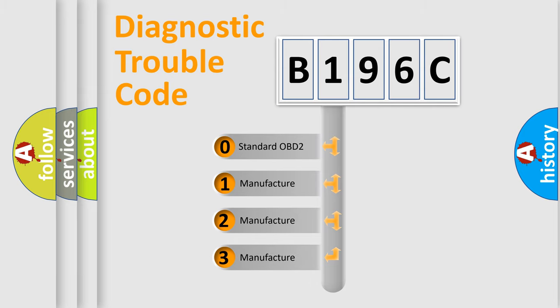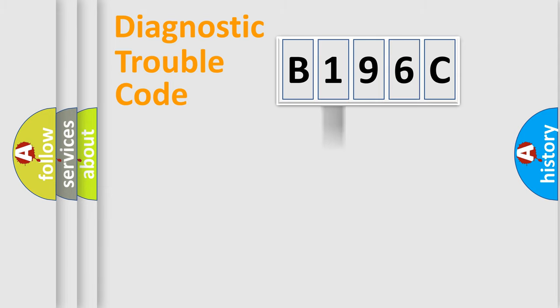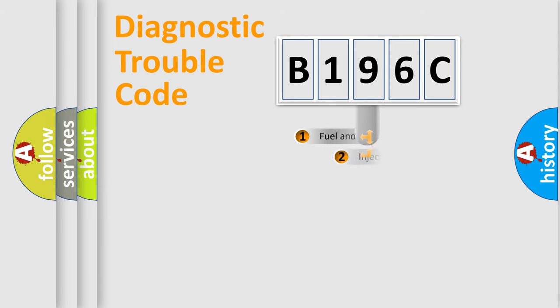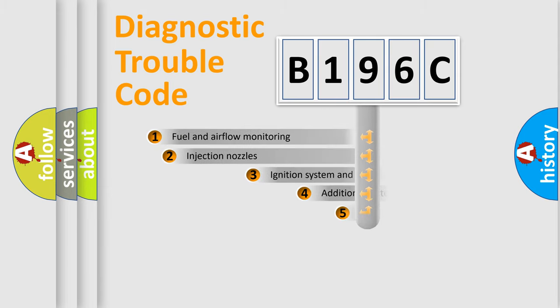If the second character is expressed as zero, it is a standardized error. In the case of numbers 1, 2, 3, it is a manufacturer-specific expression of the car-specific error.